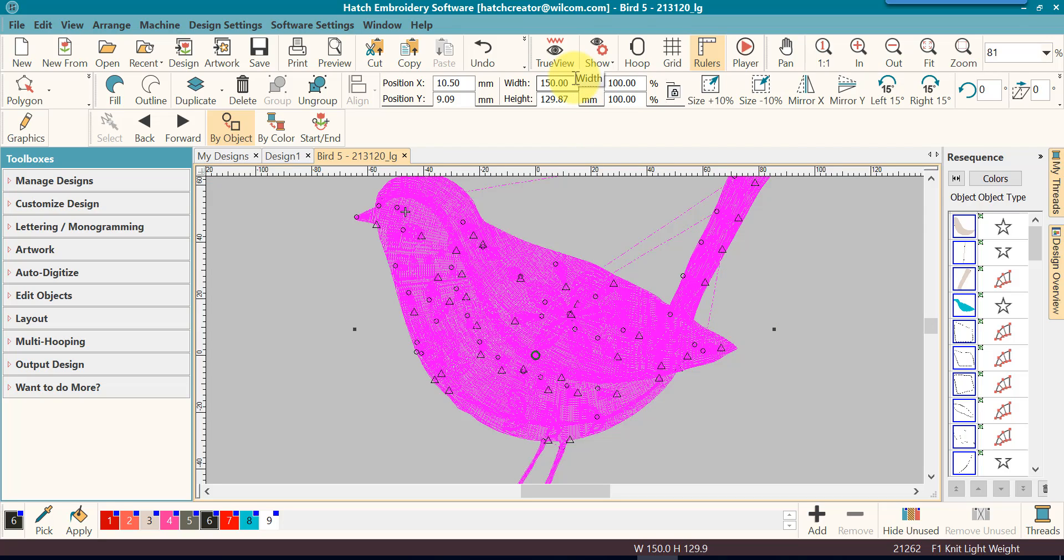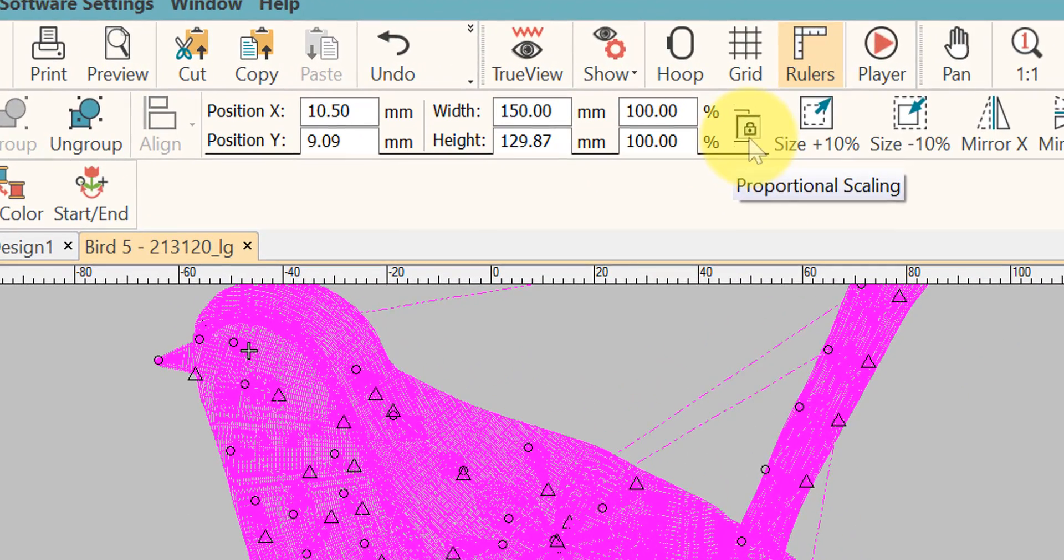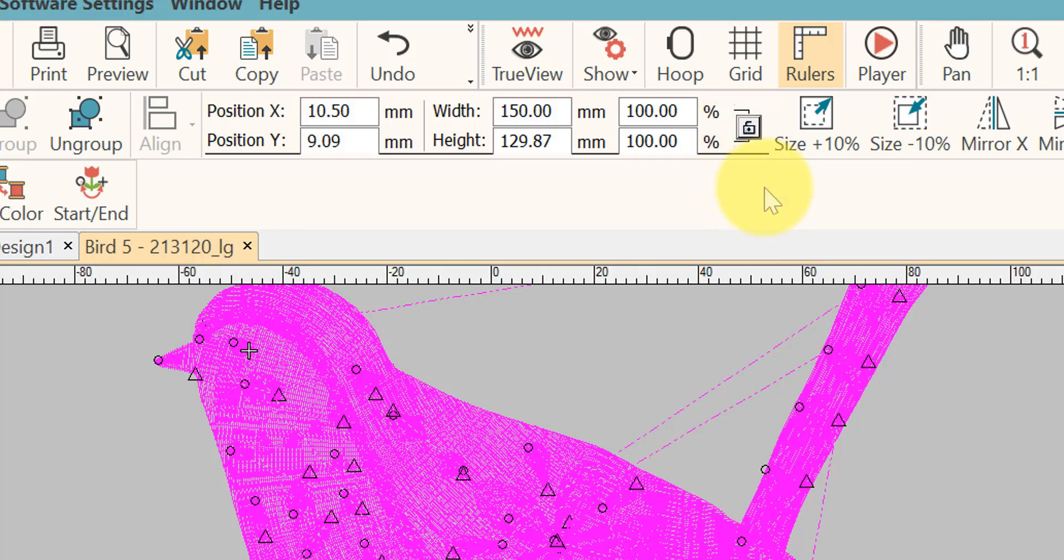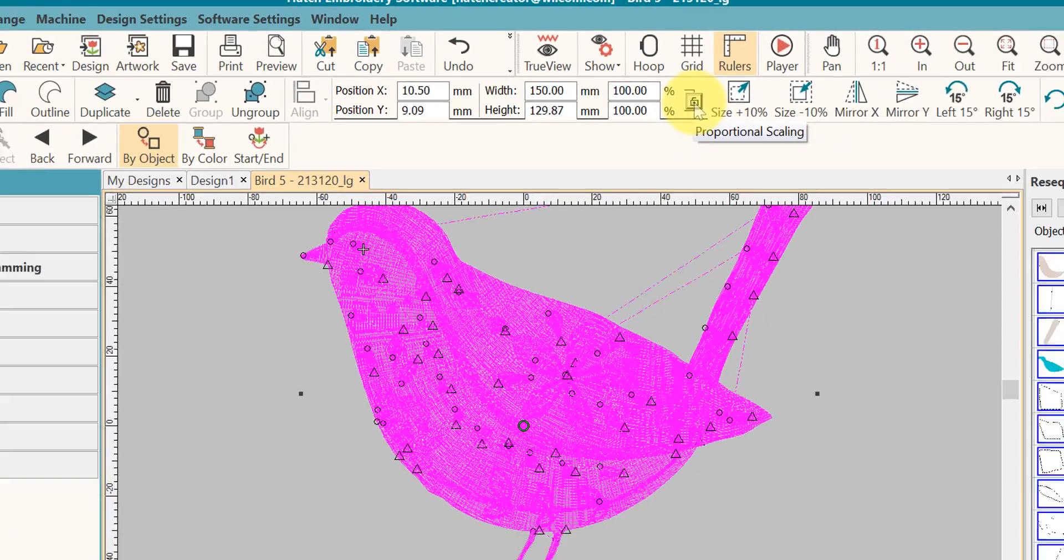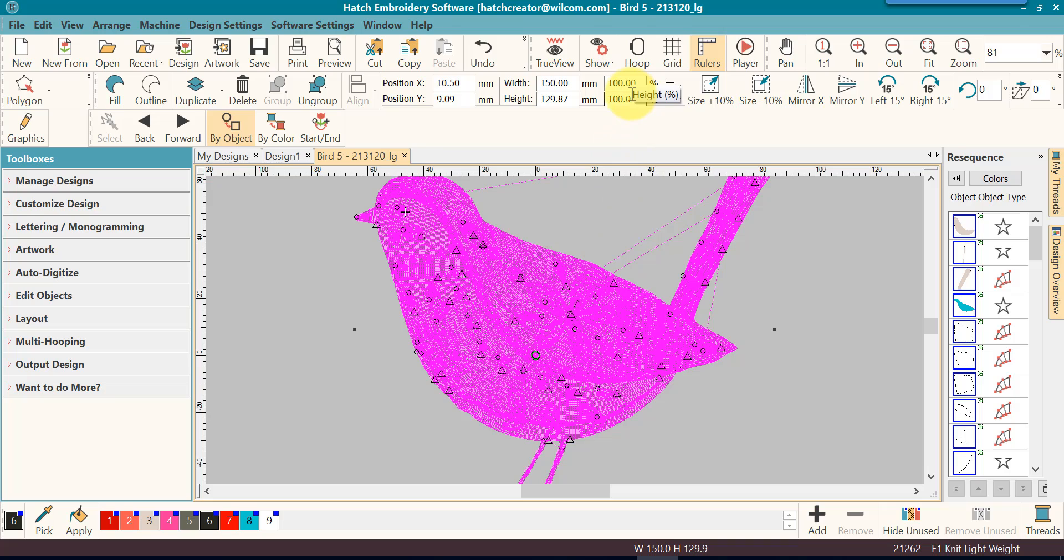If you only want to change the width or the height, then you would untick this so that the lock shows to be unlocked. You can also change by proportion by percentage.